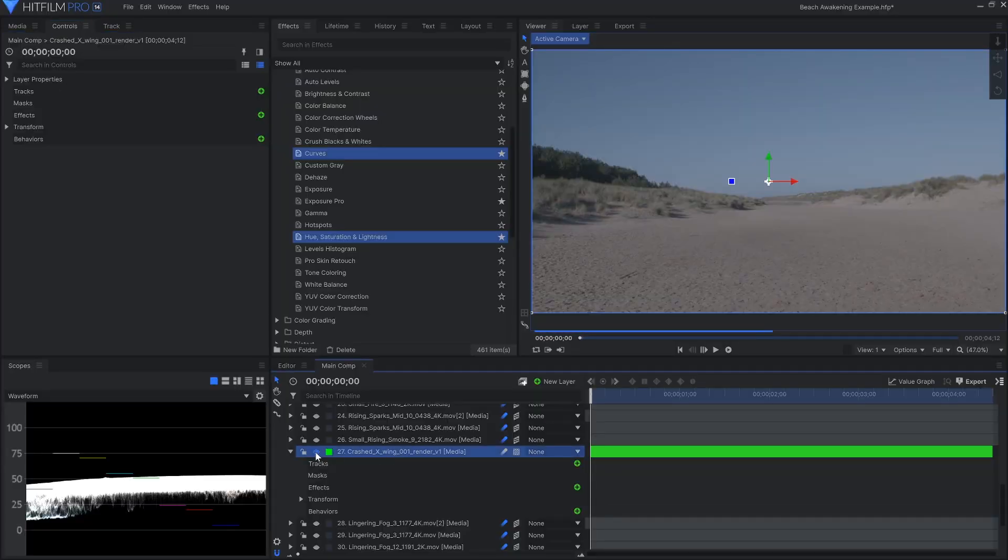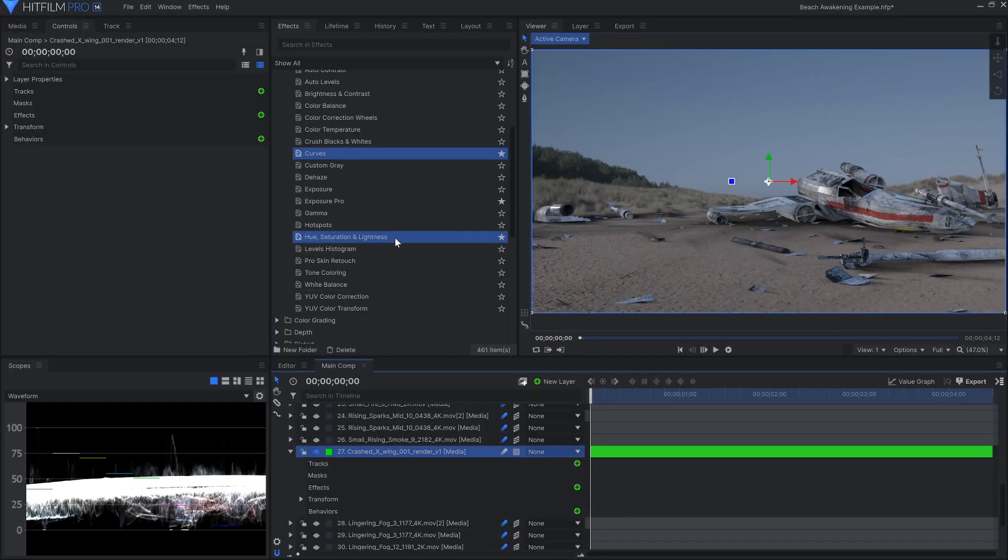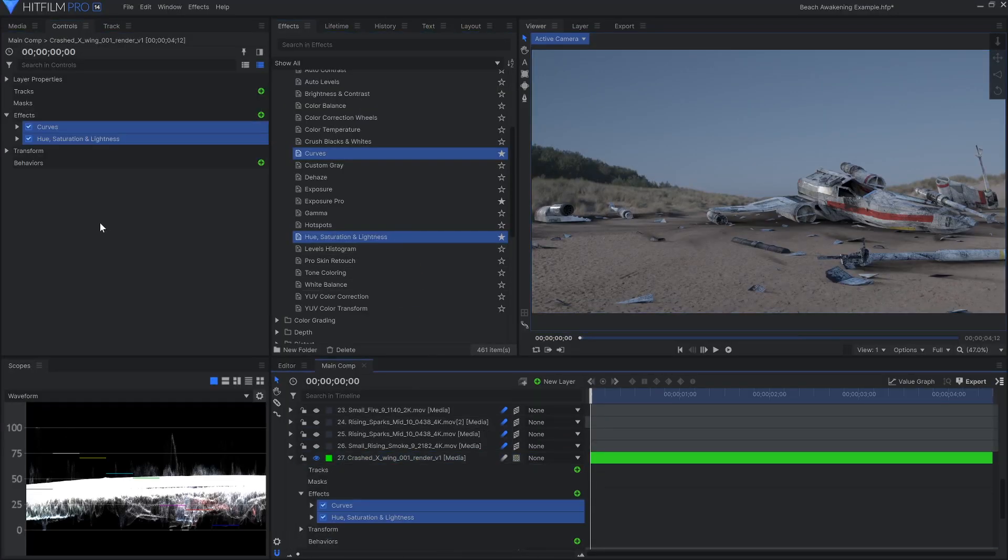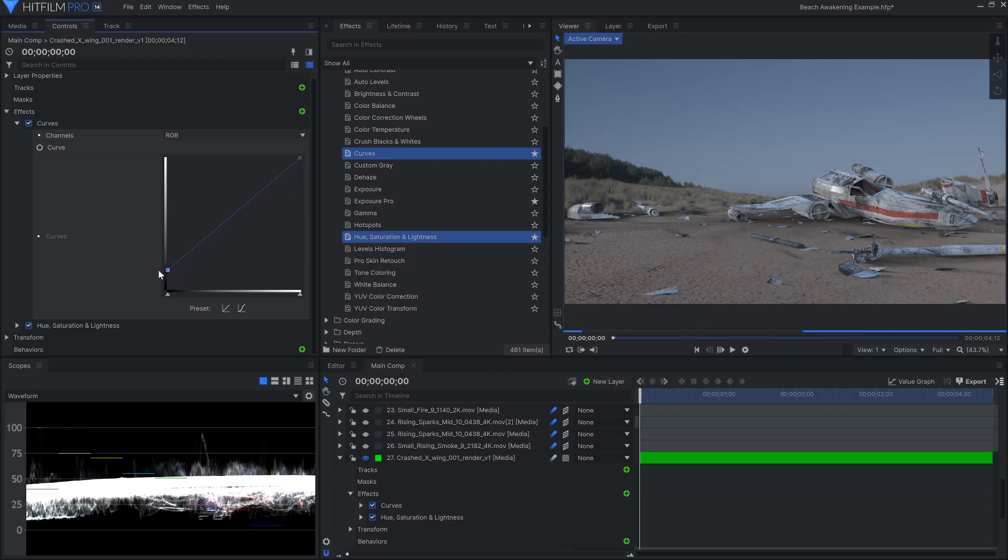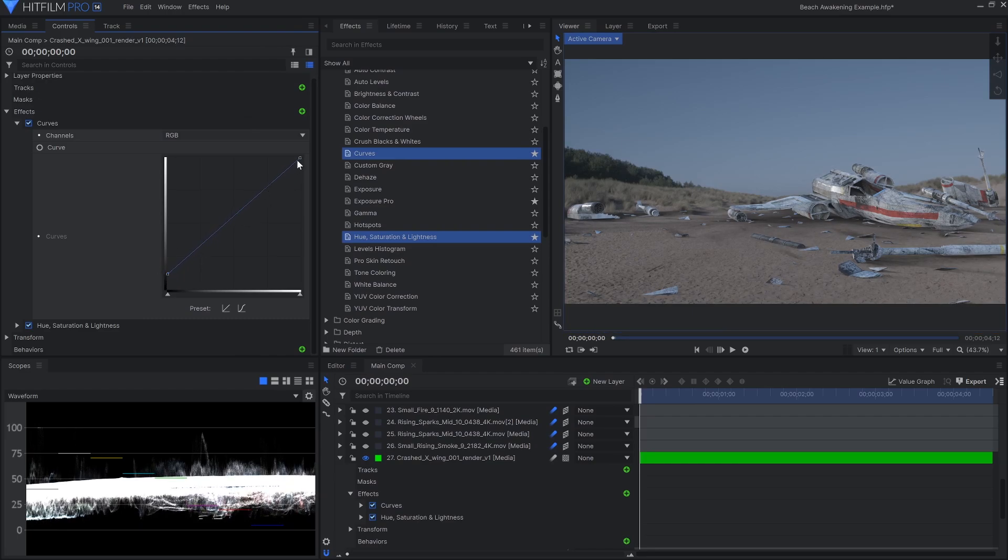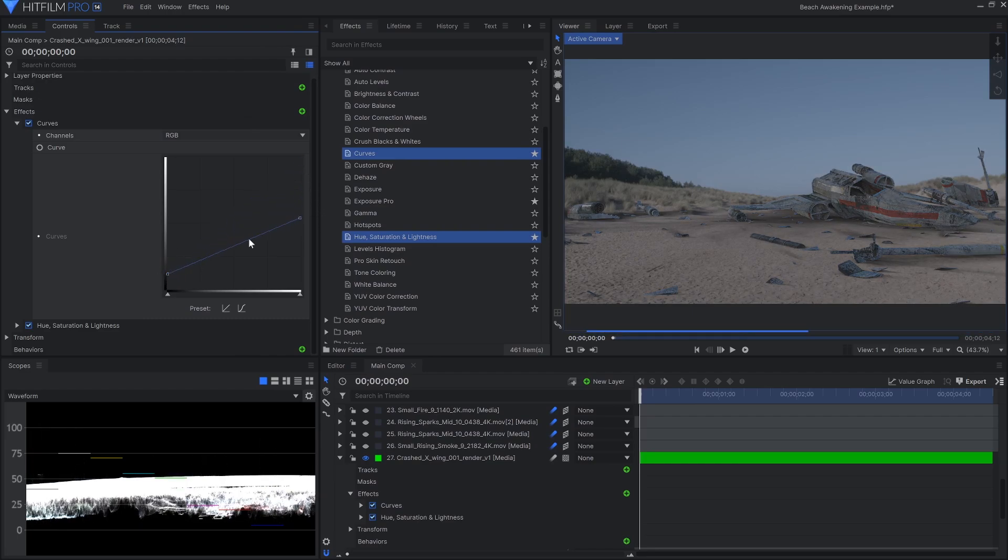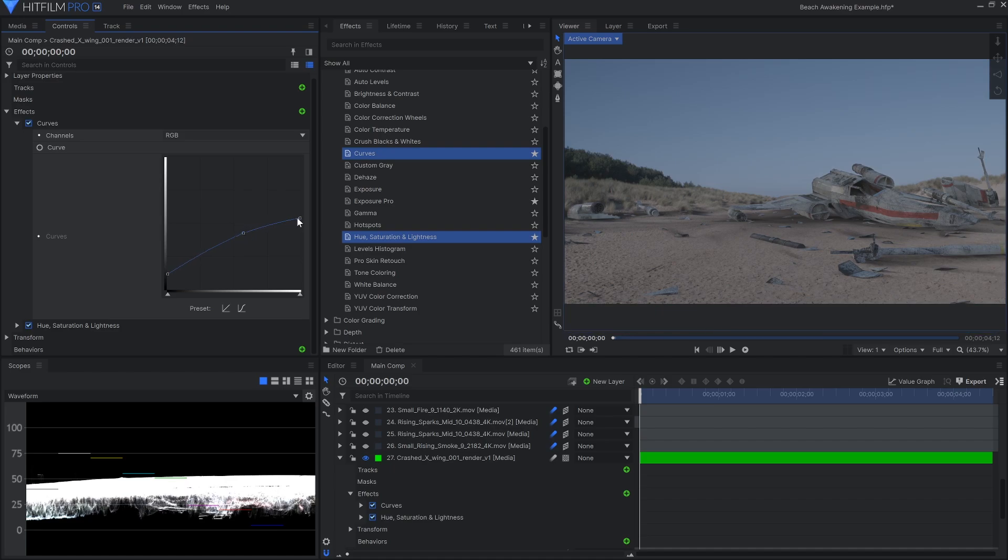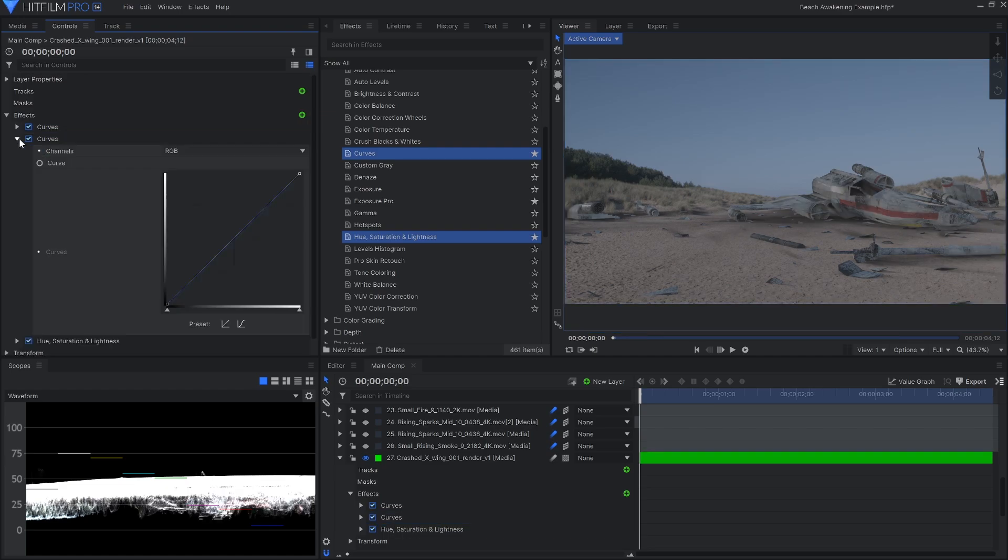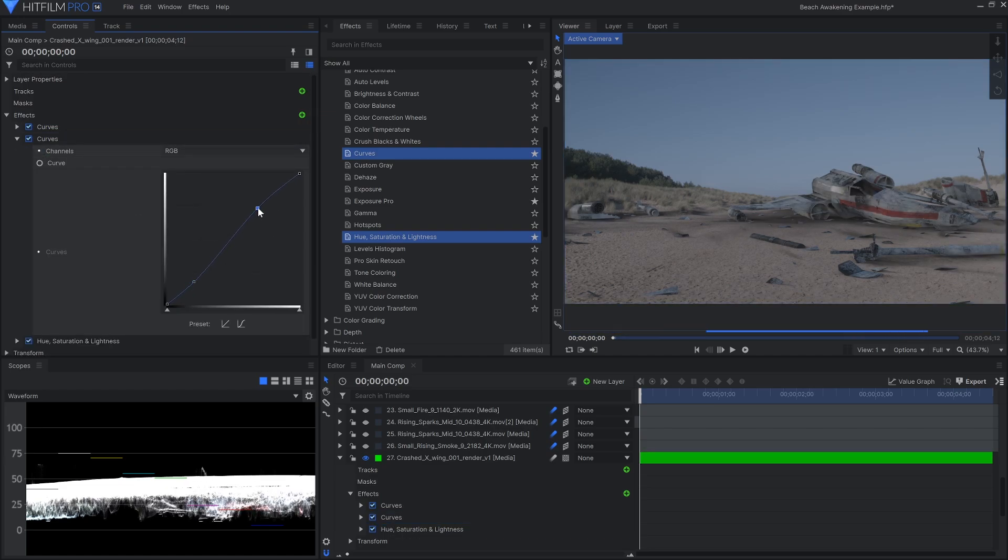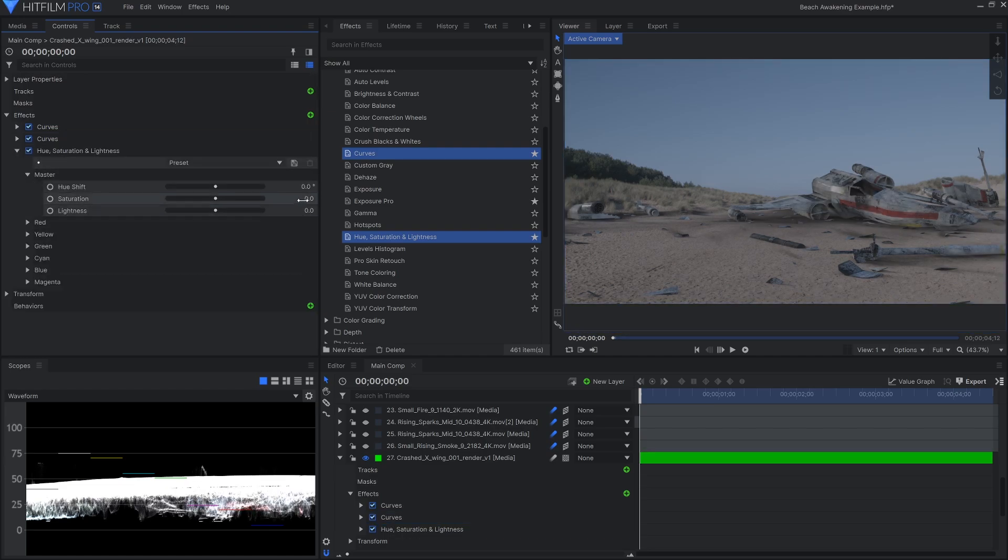There are a couple different ways you could go. You could use a LUT to match the X-Wing to the log footage, or convert the log footage to Rec.709, which is the more standard color space. I ended up using Curves and the Hue, Saturation, and Lightness effect to dull the X-Wing down, both in brightness and overall color. As I'm doing this, I'm watching the waveform to make sure everything matches more evenly.